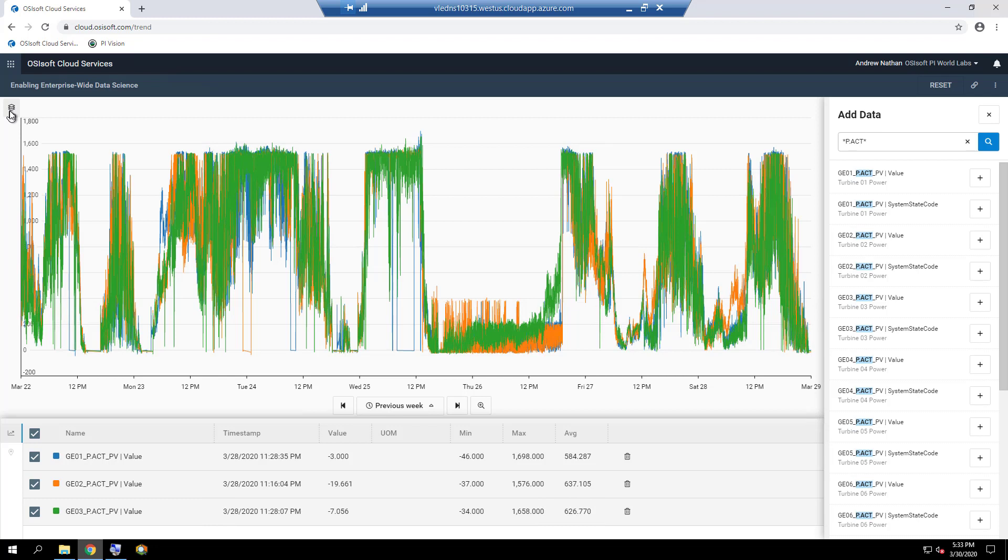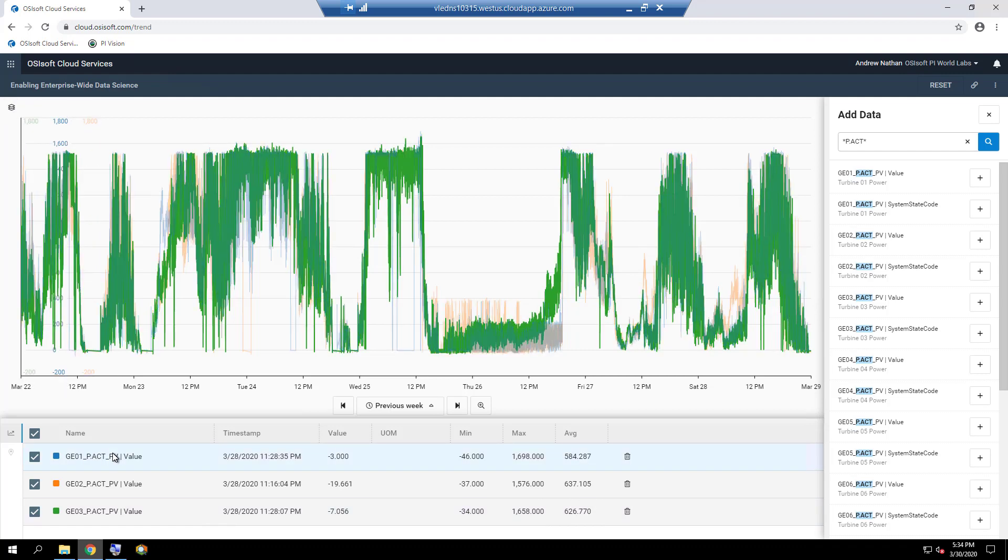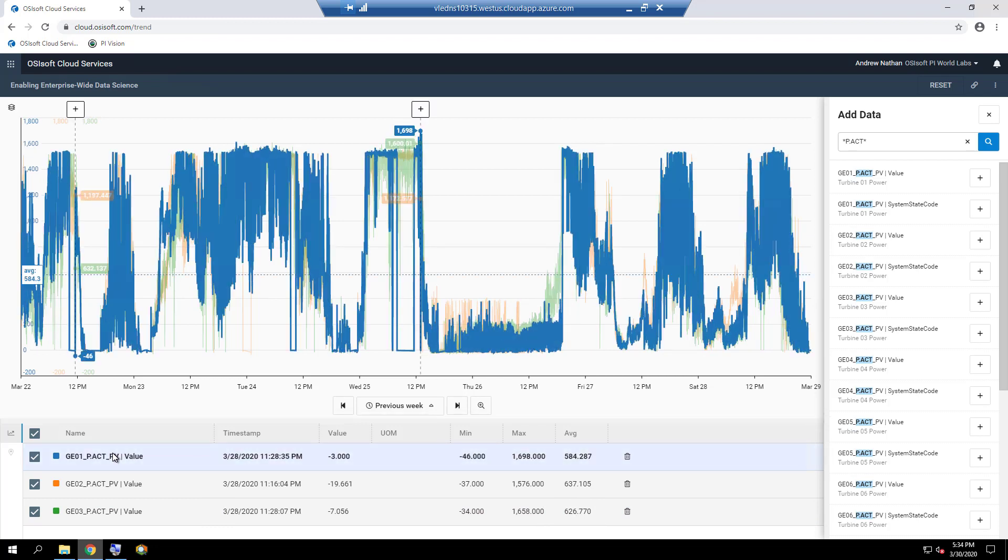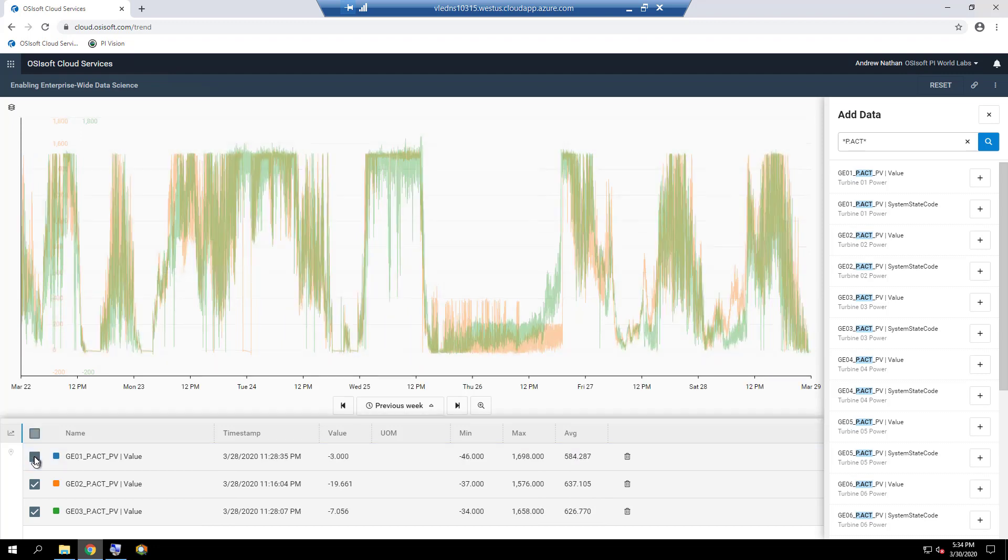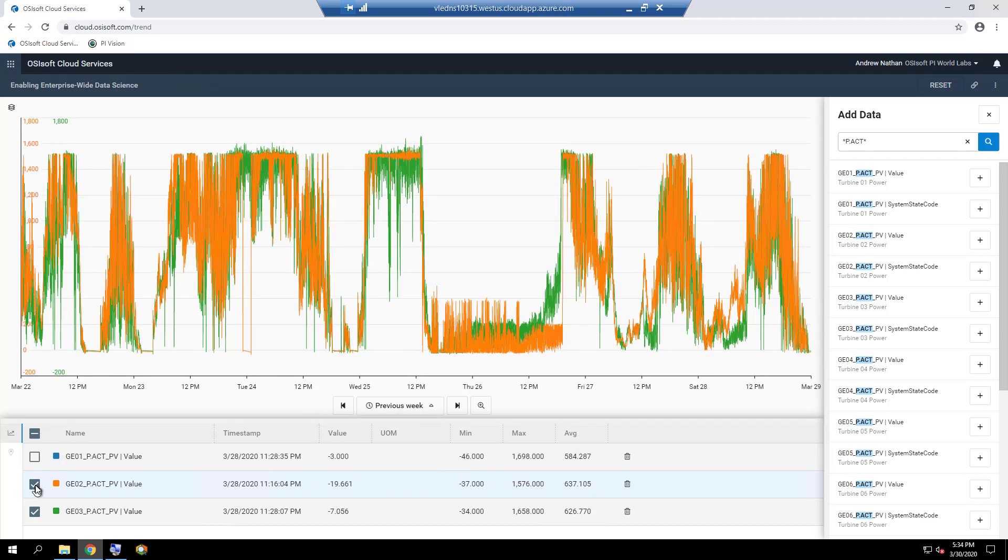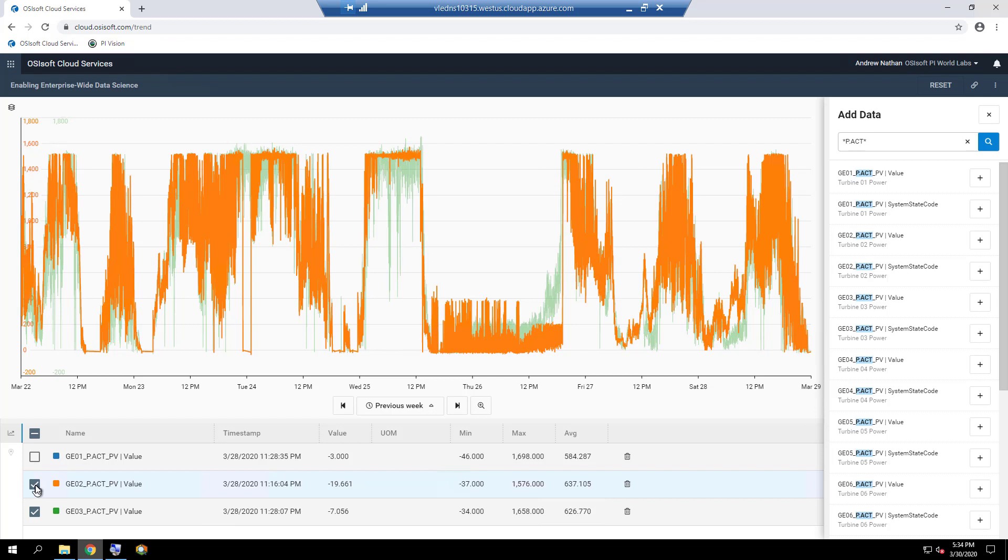Clicking on the layers icon again converts the trend into a single graph, but with multiple Y scales now. Clicking on a specific data stream in the table below the trend highlights the trend, and a trend can be added or removed by checking or unchecking the box to the left of the stream name.